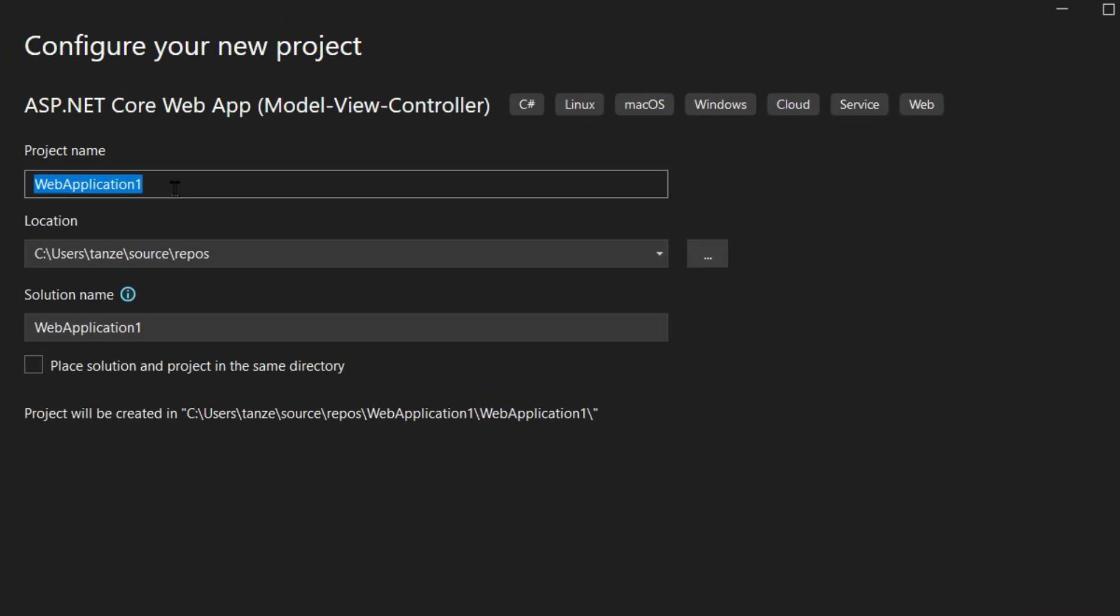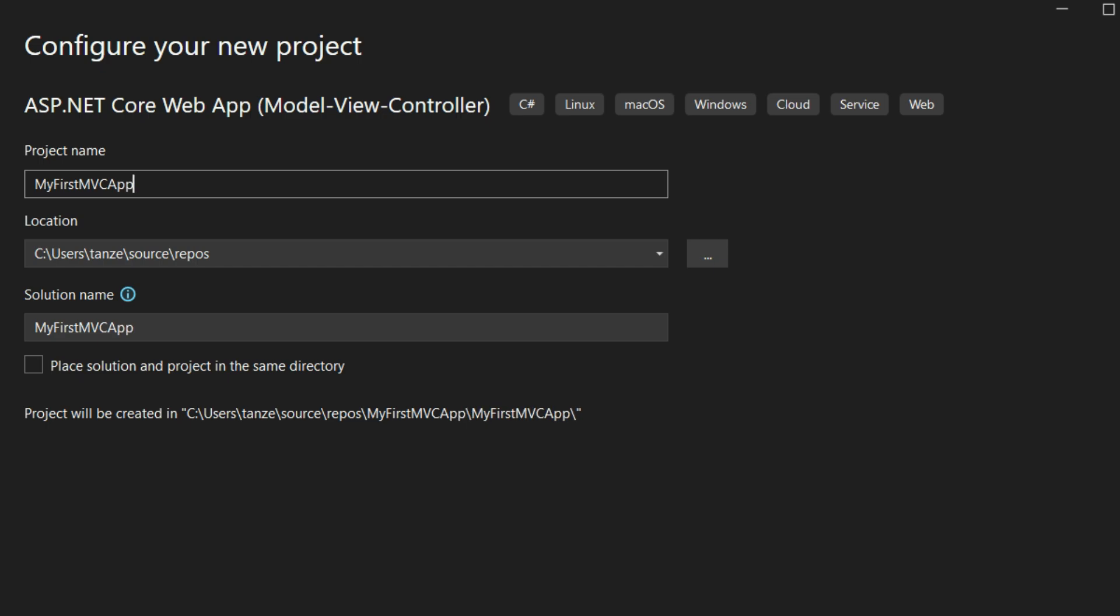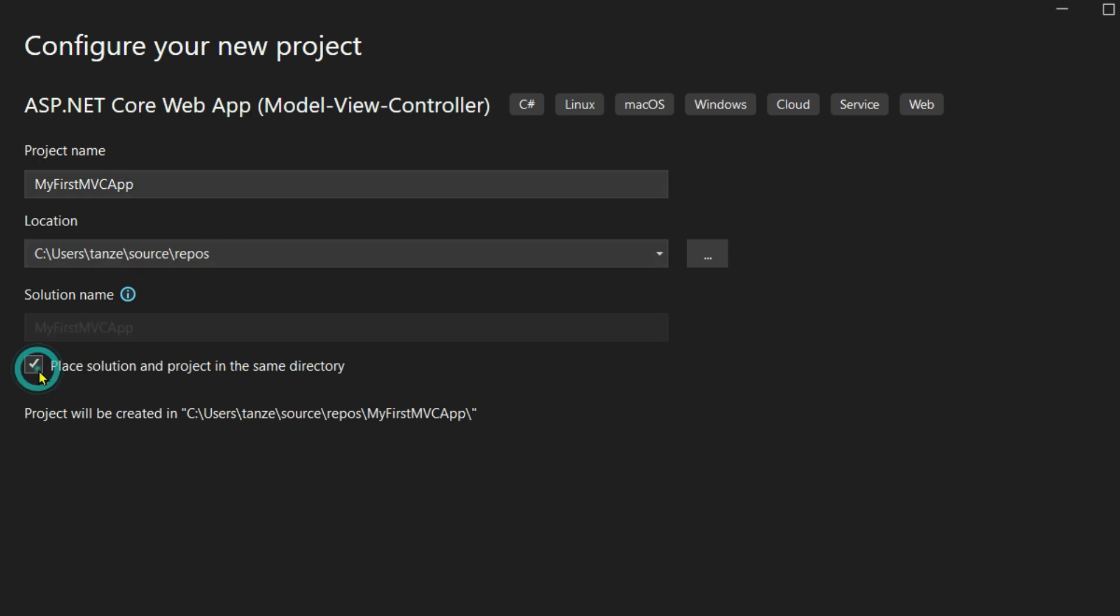You can choose the location if you want to change it. I'll click on Place Solution and Project in the Same Directory, then click on Next.